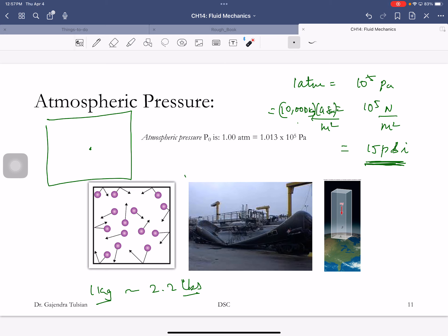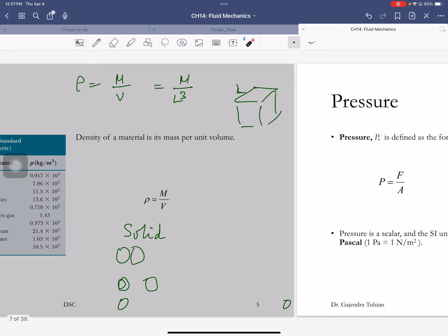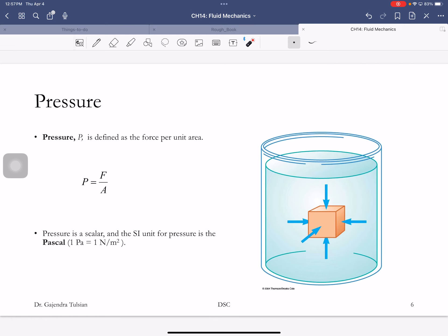You can think of pressure in two ways: molecules bouncing off surfaces, or the weight of a column of fluid above. The force is always perpendicular to the area. Pressure is force per unit area.